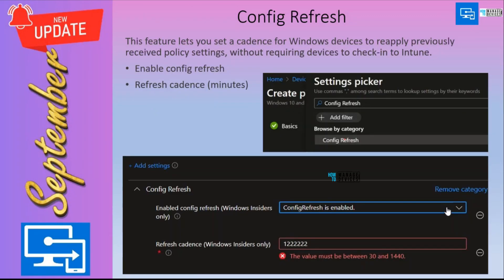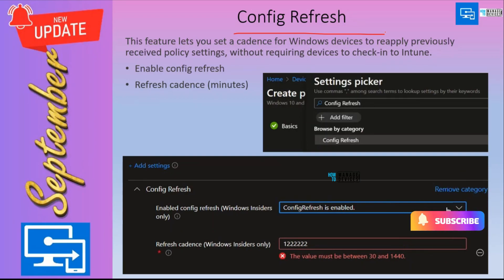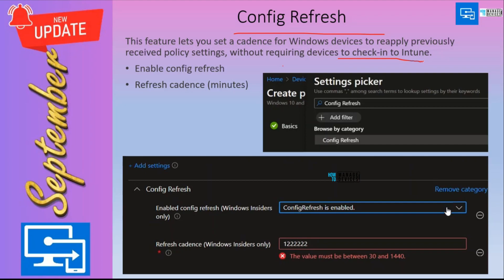Config Refresh is an automatic refresh feature that helps organizations reinforce policies without needing to check in with Intune. Normally the default check-in schedule is every eight hours — with Config Refresh you don't have to wait. However, the catch is that this is currently only available for Windows Insiders, not in production. The configurable time range is a minimum of 30 minutes and a maximum of 1440 minutes.